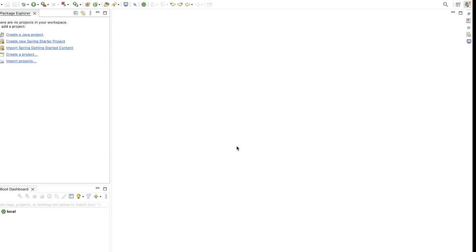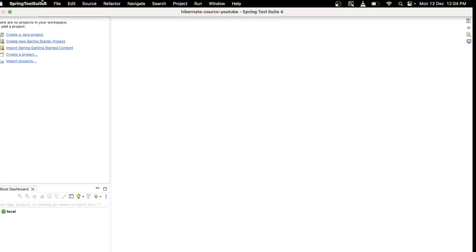Hello everyone, welcome to HJ Programming Solutions. In today's video we are going to create a Java project with Hibernate and we will also configure that Java project. Let's start with the video.